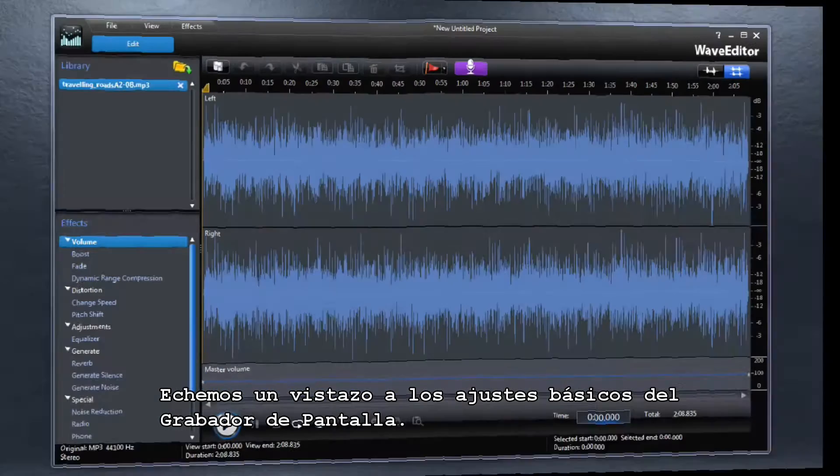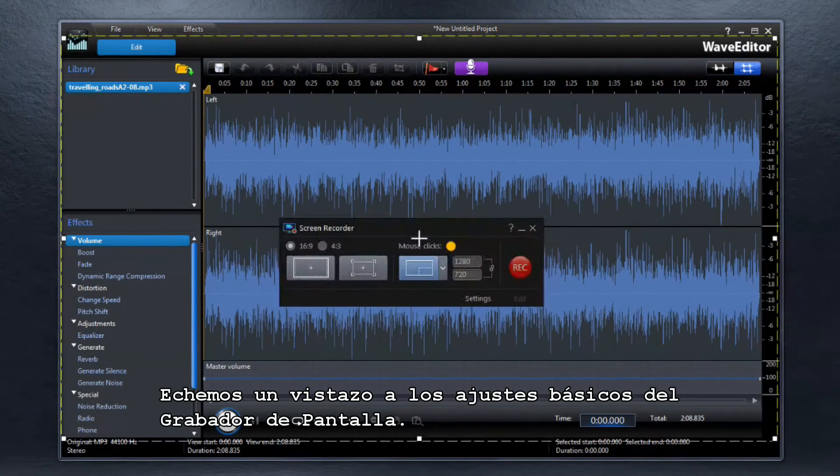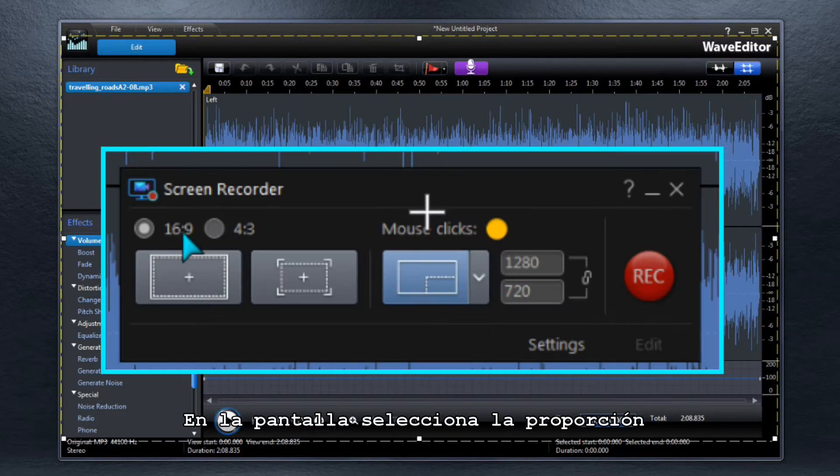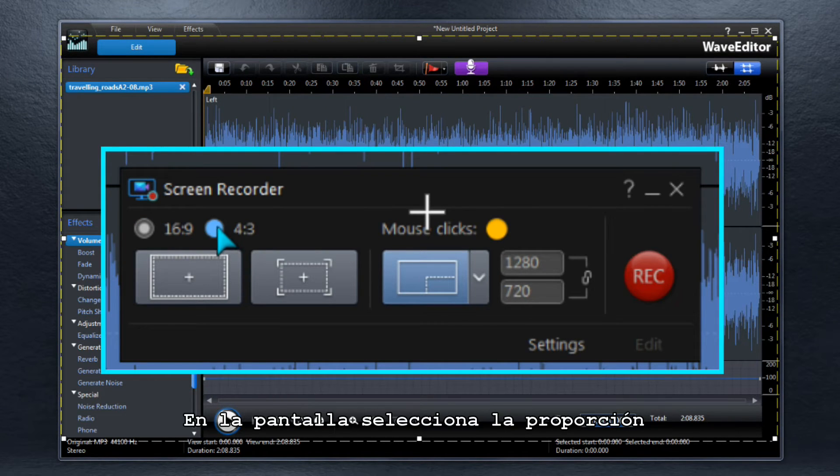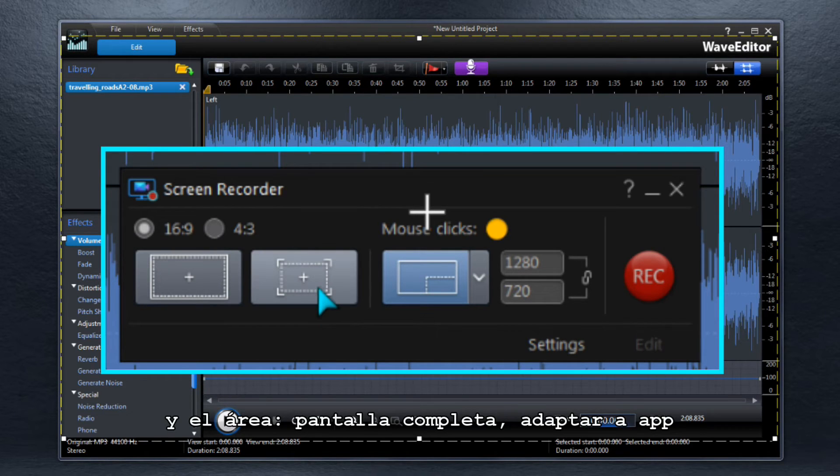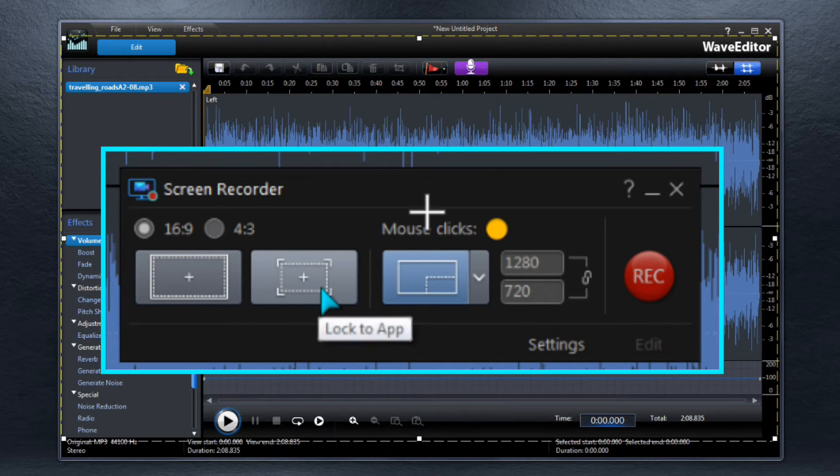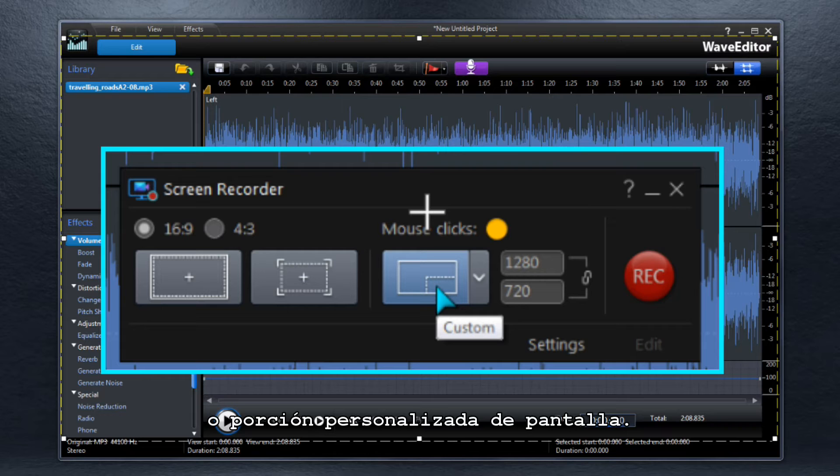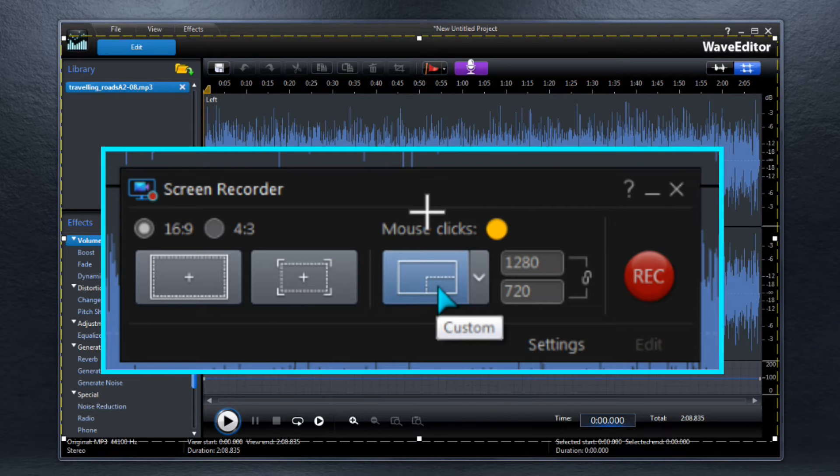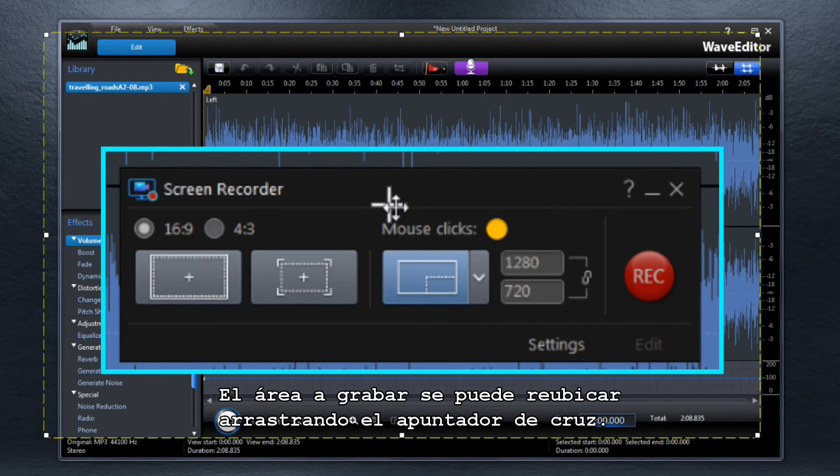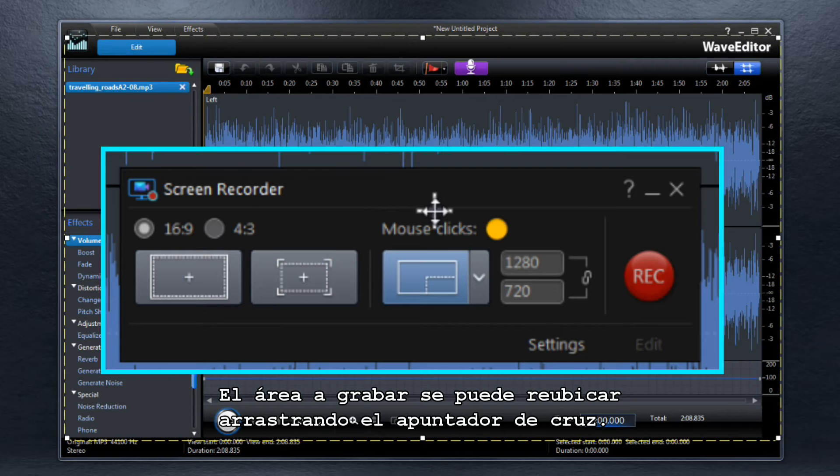Let's take a look at the basic Screen Recorder setup in more detail. On the main screen, select Aspect Ratio and the recording area. Full screen, lock to app, or a customized portion of the screen. The recording area can be shifted by dragging the crosshair marker.